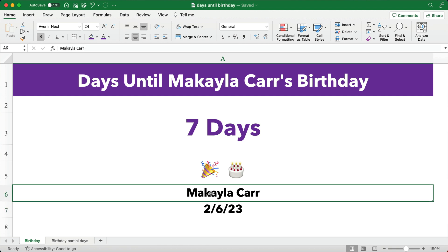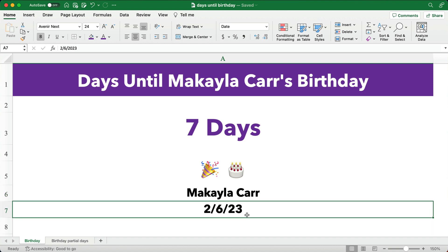Here's what I've done. I've put in somebody's name, Michaela Carr. I've put in the birthday, which is February the 6th. In the United States, we do the month first and then the day. Internationally, a lot of countries do the day first, which makes total sense. But here is February the 6th.